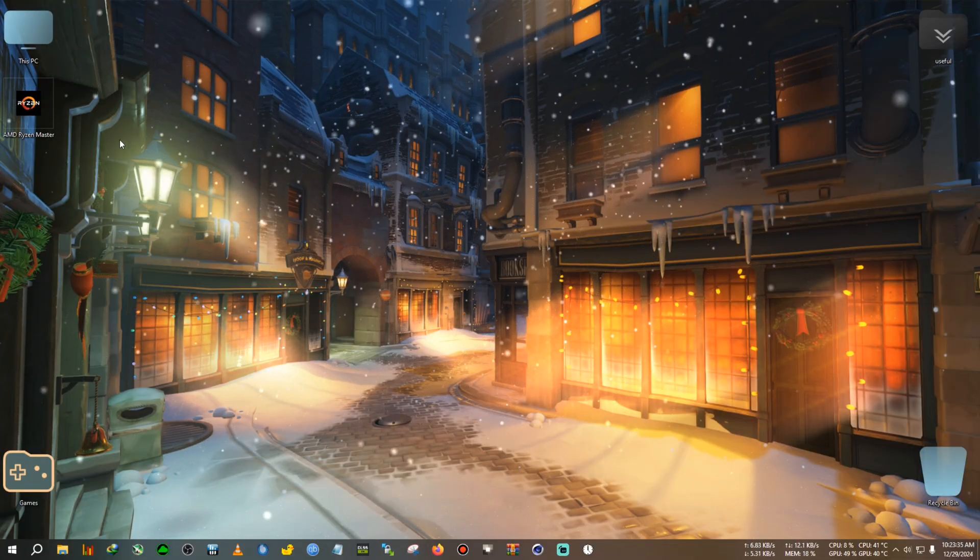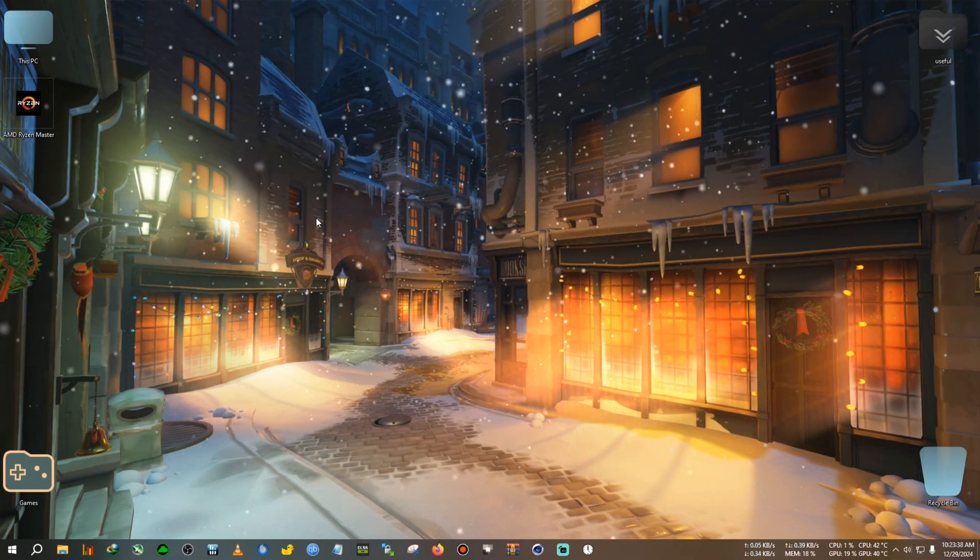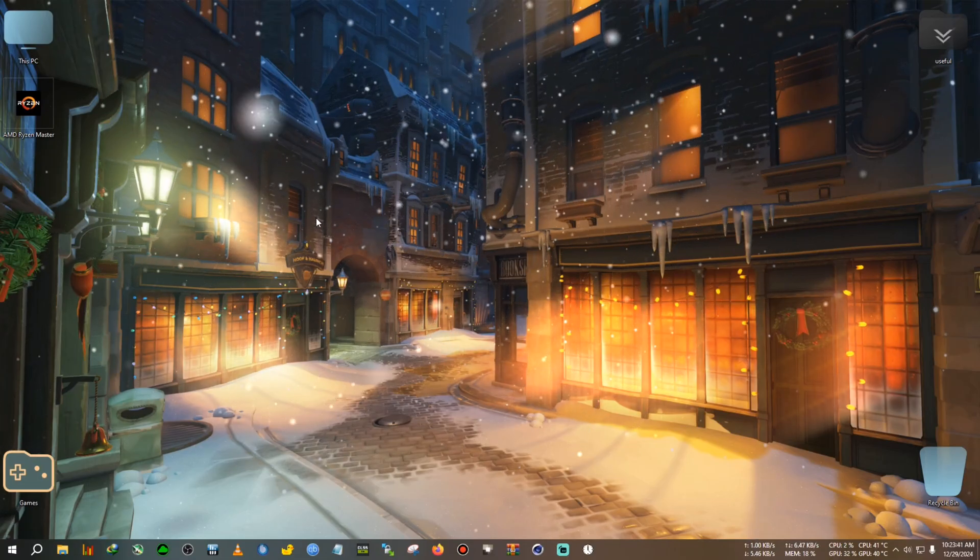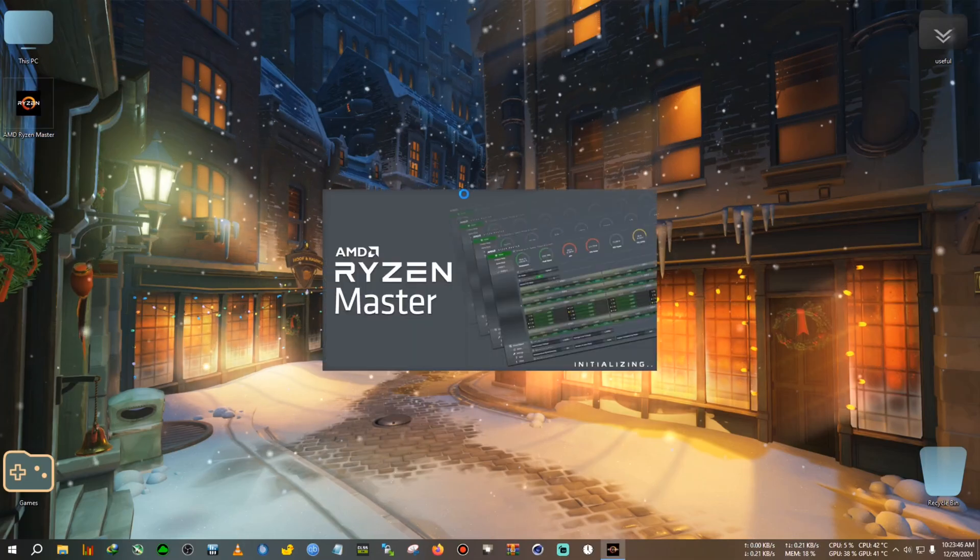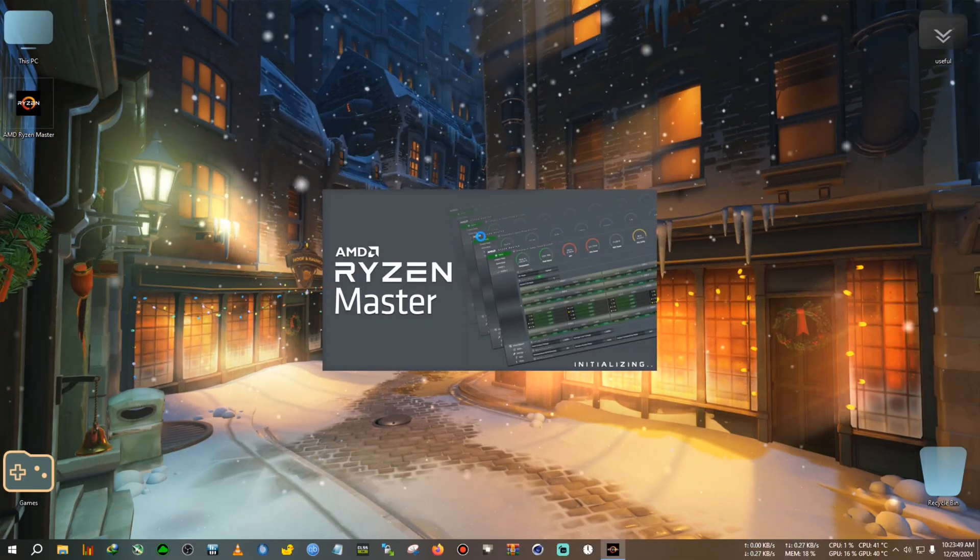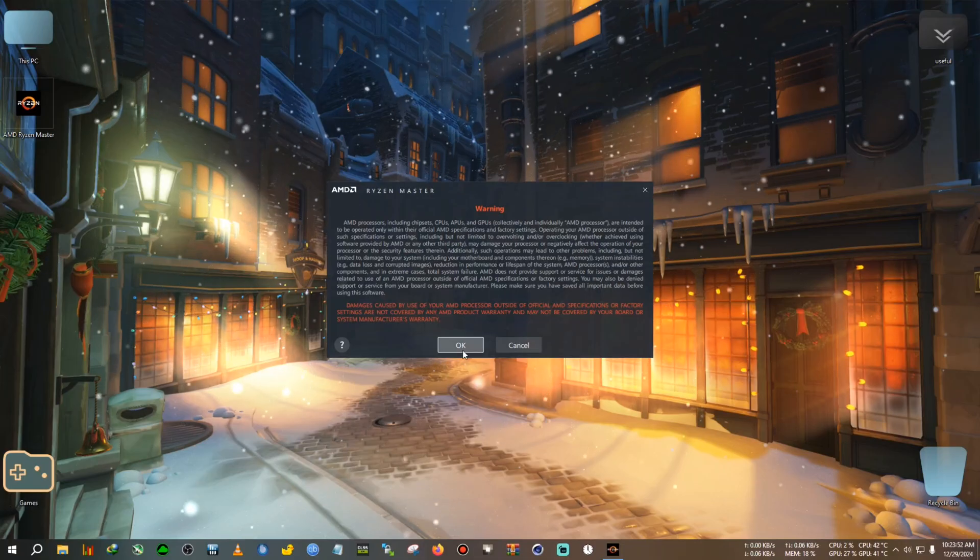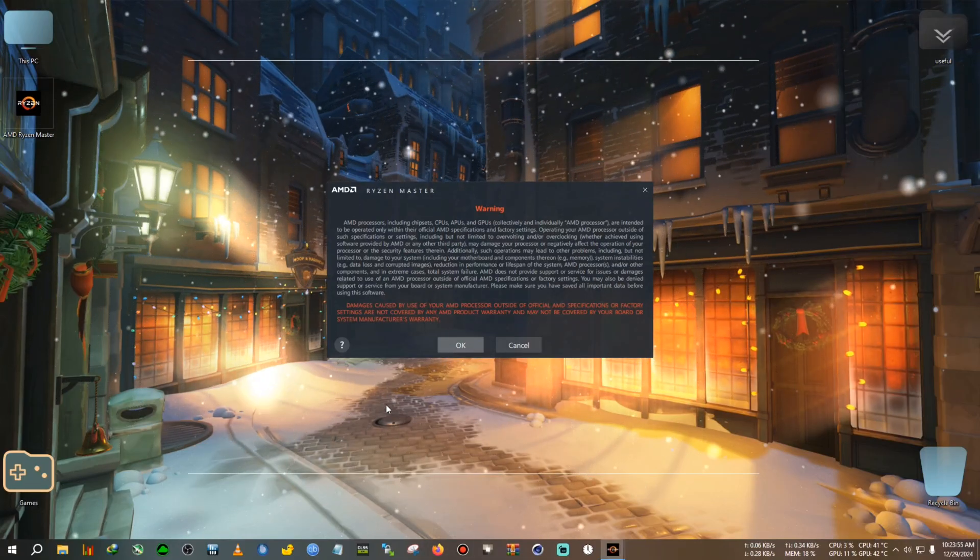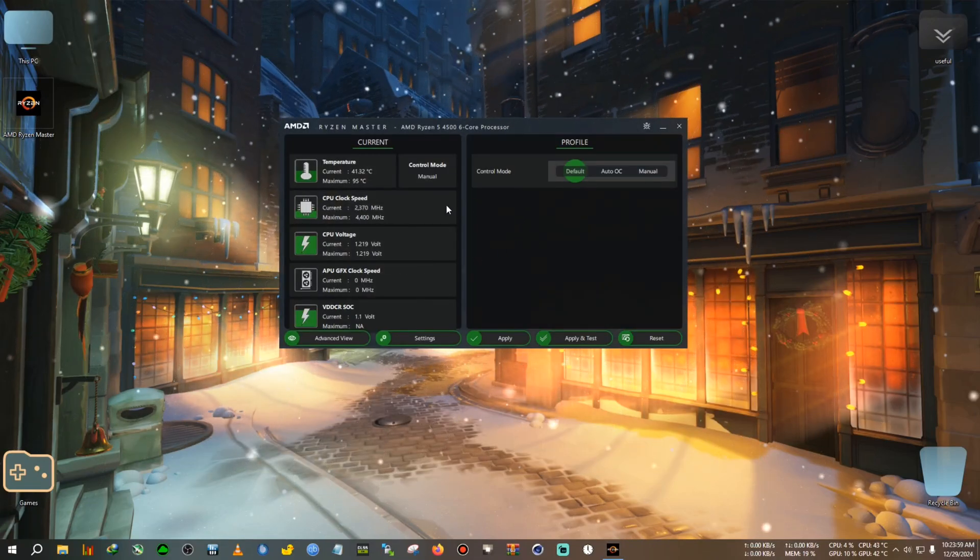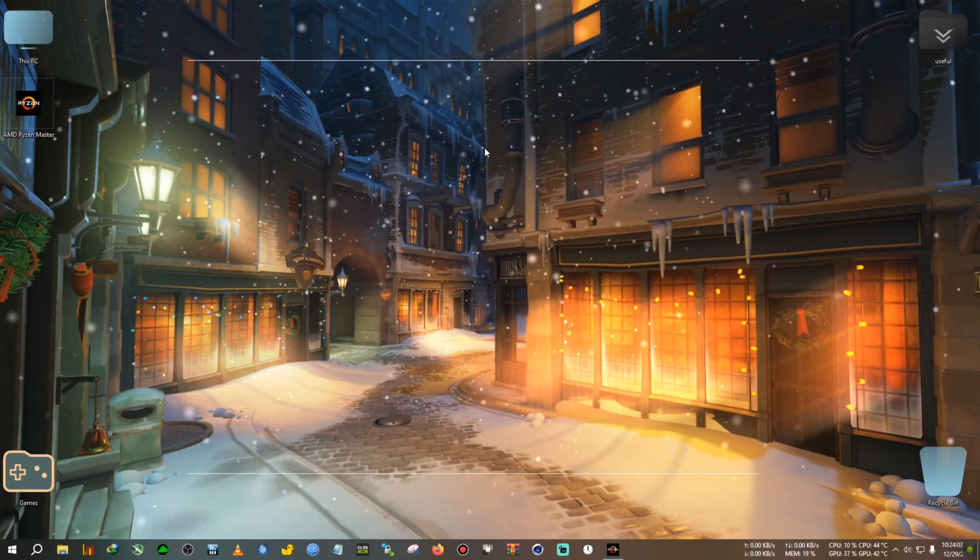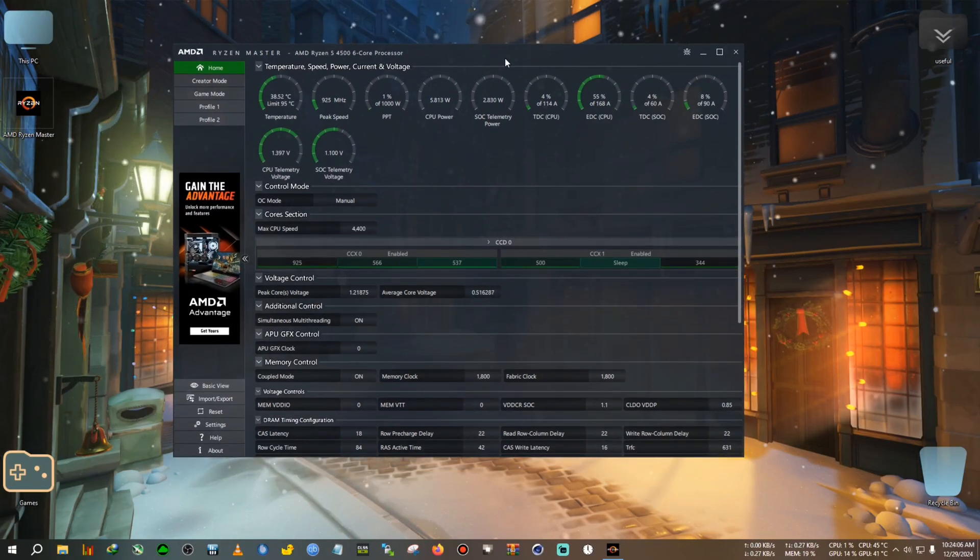I've already installed it. I do recommend resetting the BIOS, especially the CPU part, if you want to use Ryzen Master, or it will have difficulty matching up your system. When you first start it, it will ask for warnings and such. Click OK. When you start it for the first time, you'll get a view like this. You need to click on the advanced view.